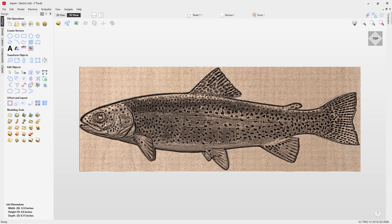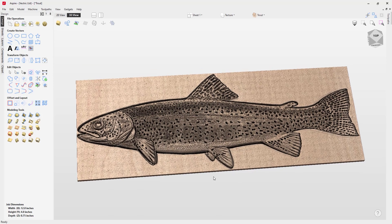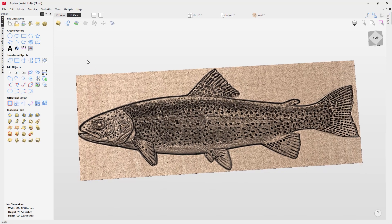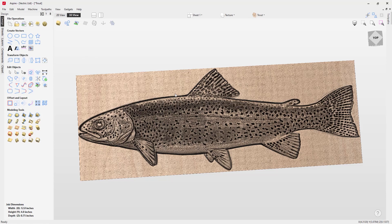The next thing I want to do is trim away all this extra information that we don't need. Luckily for us, we have an outline vector that was created around the completed basic trout model. So if we select that,